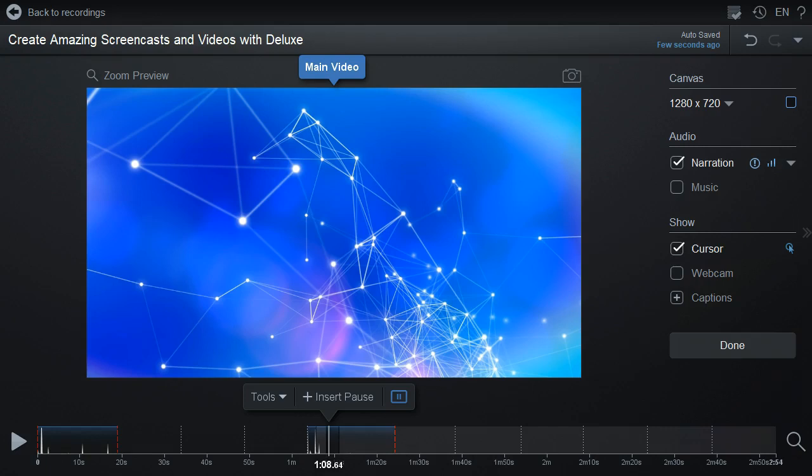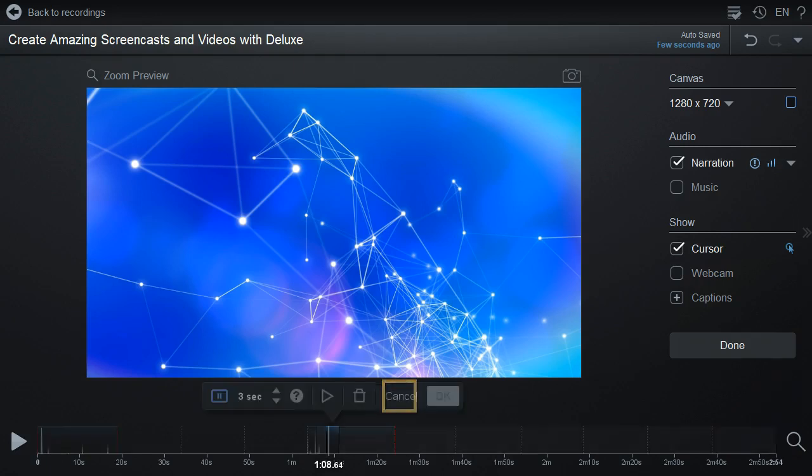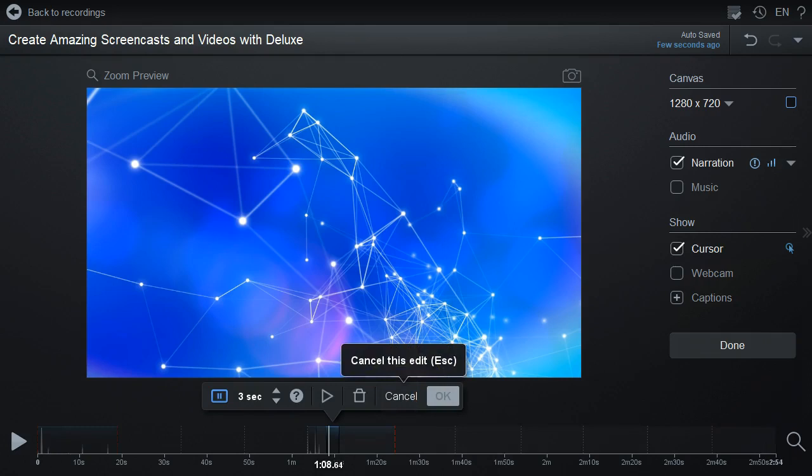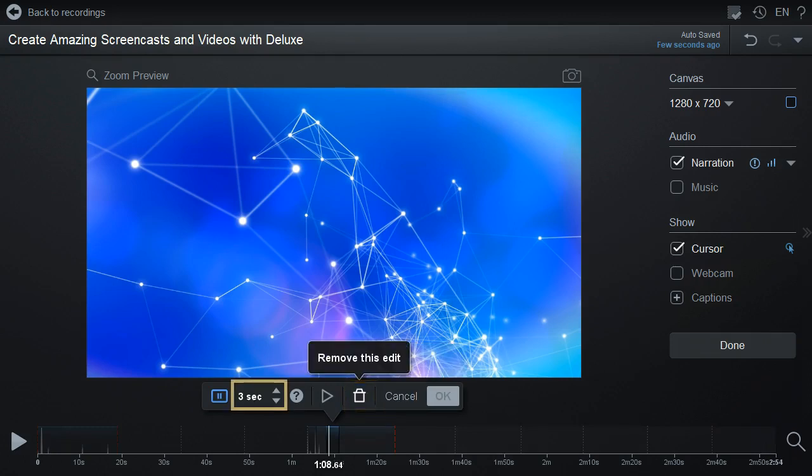If you want to remove the pause, you can go back to that spot on the timeline. Click this icon, which will bring up a menu with another icon you can press to remove the pause, or adjust the length of the pause using these arrows.